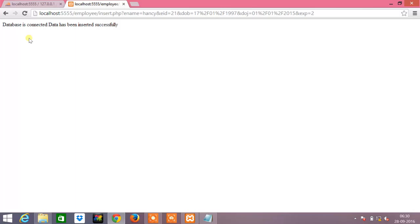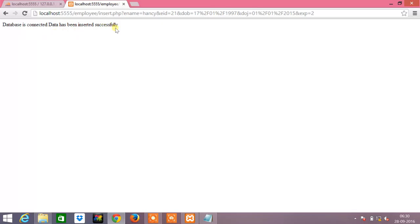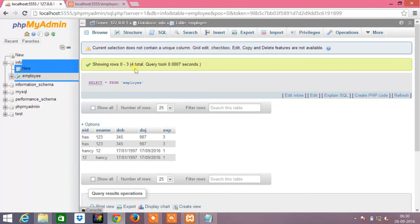After the values were inserted into the add.html file, those values will be fetched from that file and transferred to the insert.php, because in form action we had given it as insert.php. These values will get inserted into the database. We see that the database is connected and the data has been inserted successfully. Now we will just check if they are really inserted into the database.